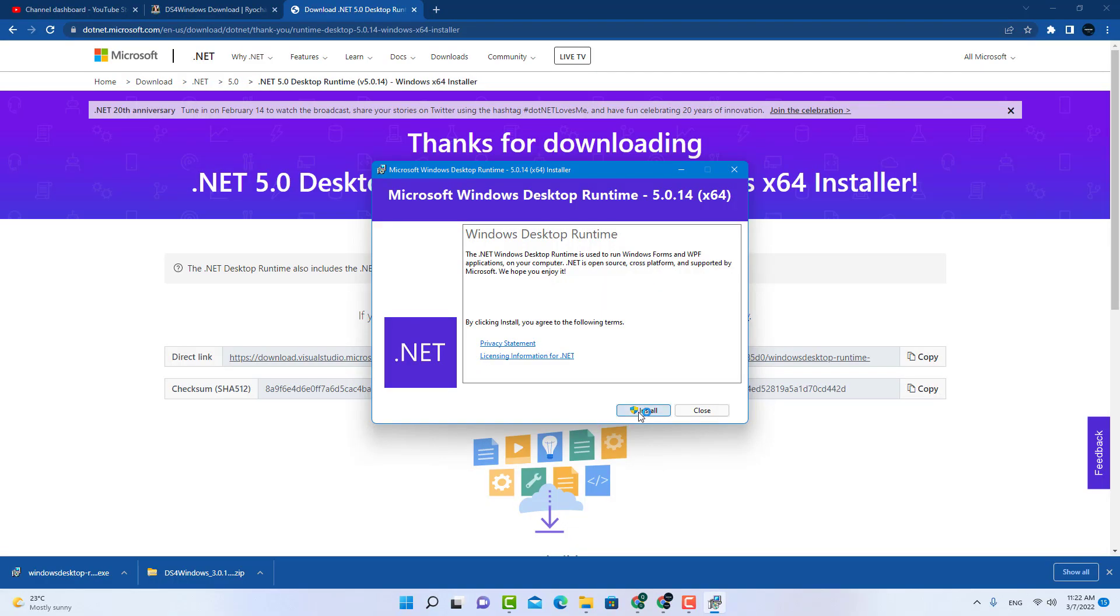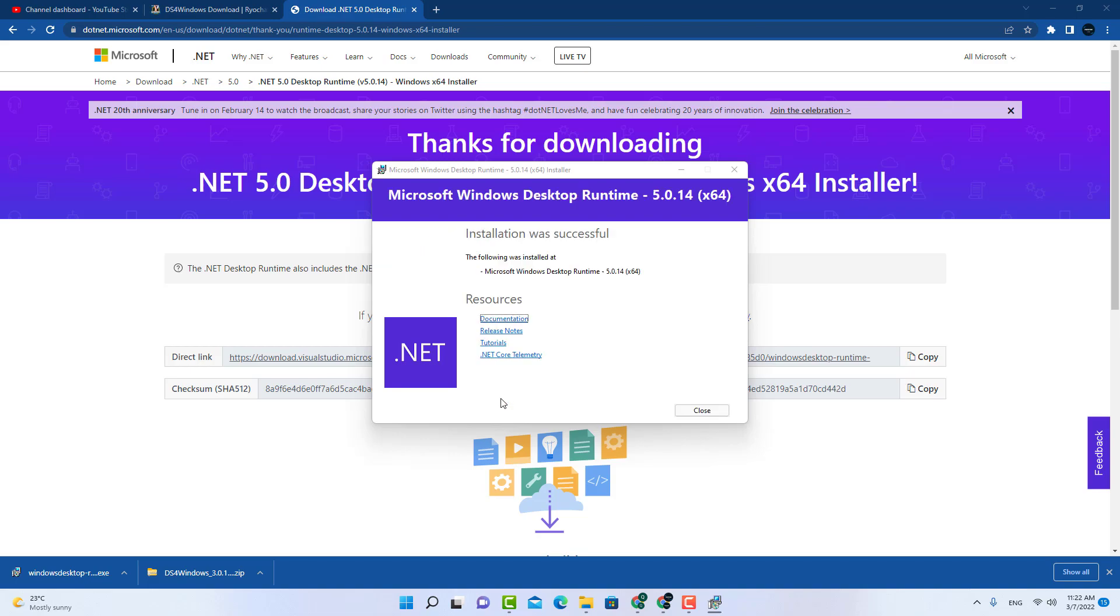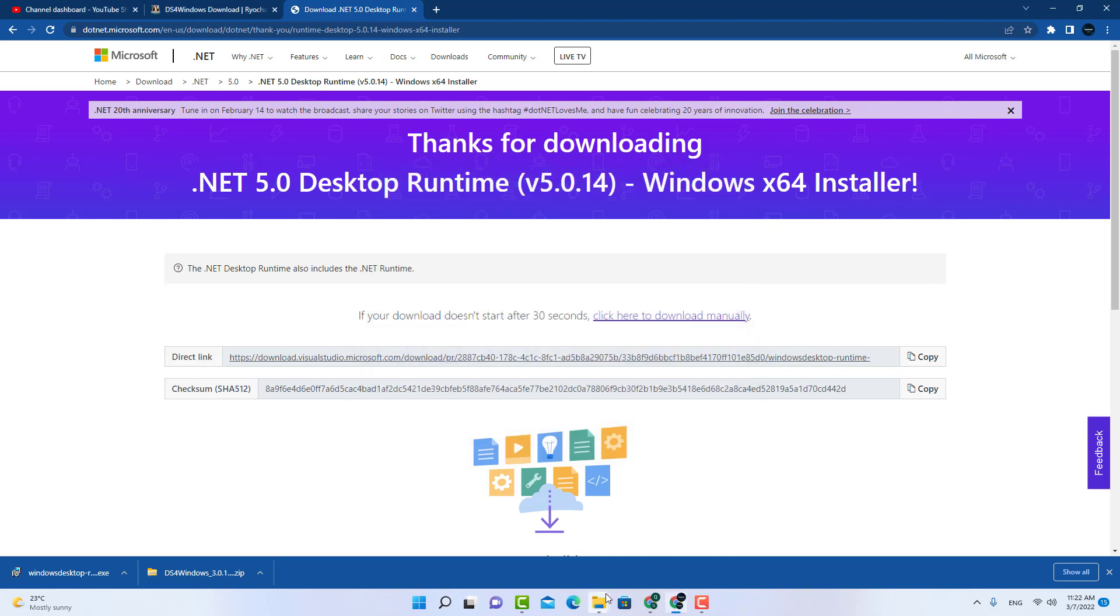Your Windows desktop runtime has been installed. Just click on the close button.